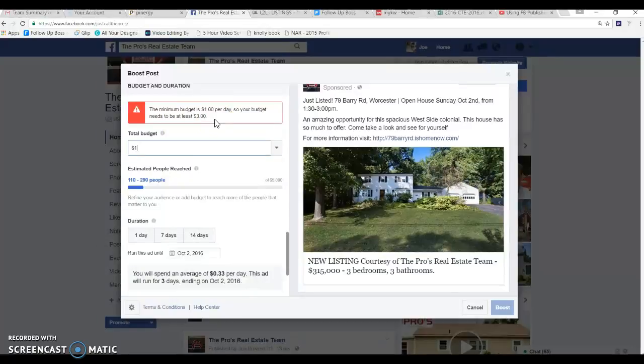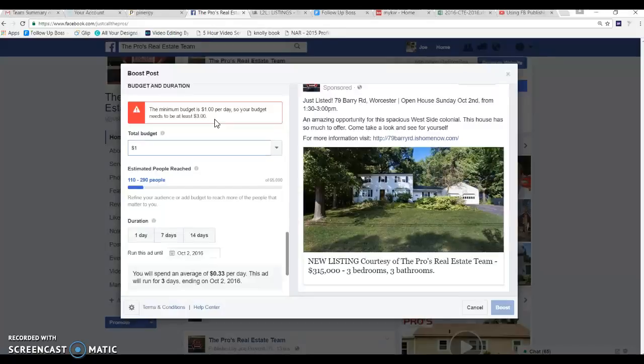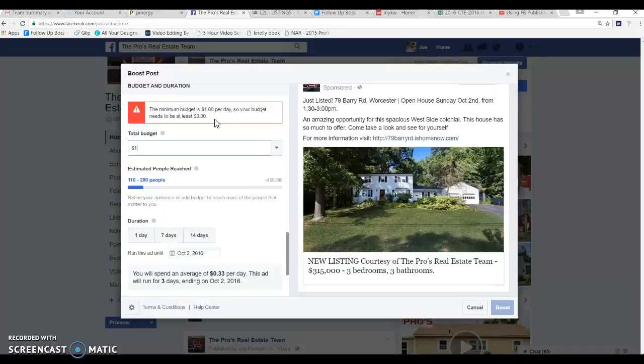The minimum budget is a dollar per day so your budget needs to be at least three dollars. Understand that on a boosted post you have to at least advertise for one dollar a day. I think an ad, a created ad from scratch is about five dollars a day so you can see the cost benefit here. On a 30 day boosted ad it's going to cost you 30 dollars versus creating a new ad it's going to cost you 150 dollars.